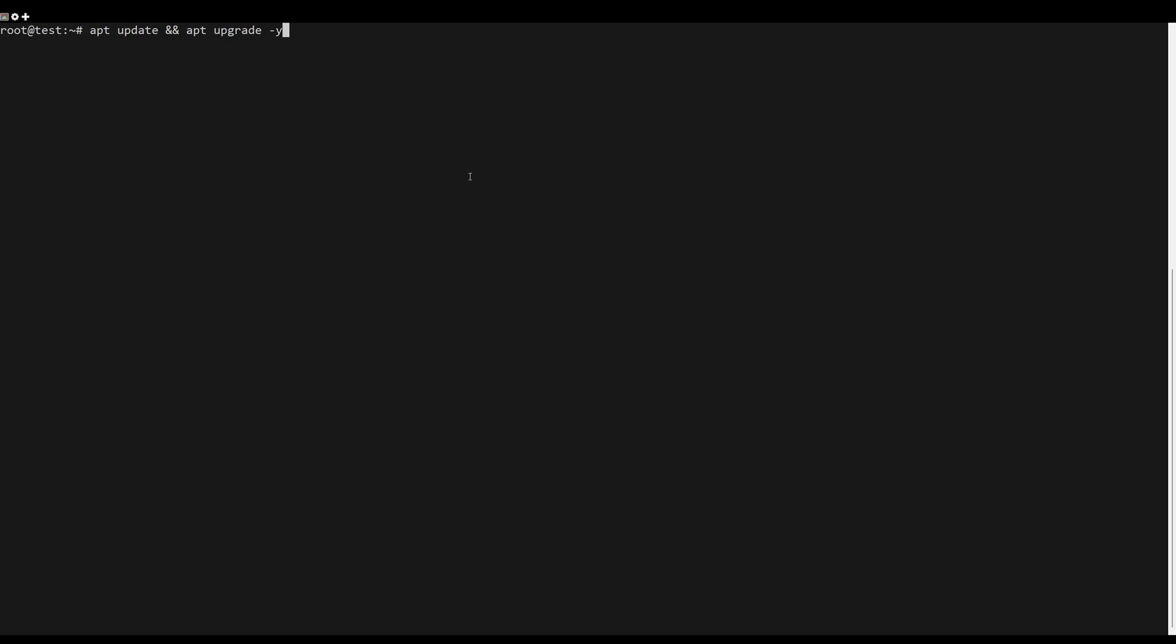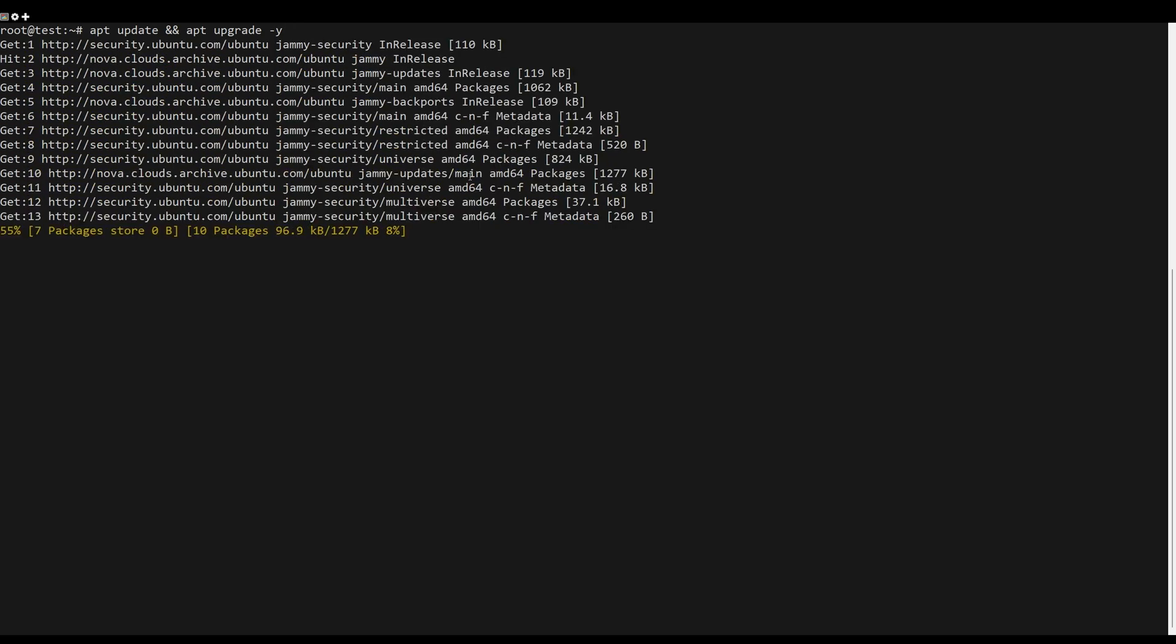First, what you need to do is update the server packages. You can do this by the following command.